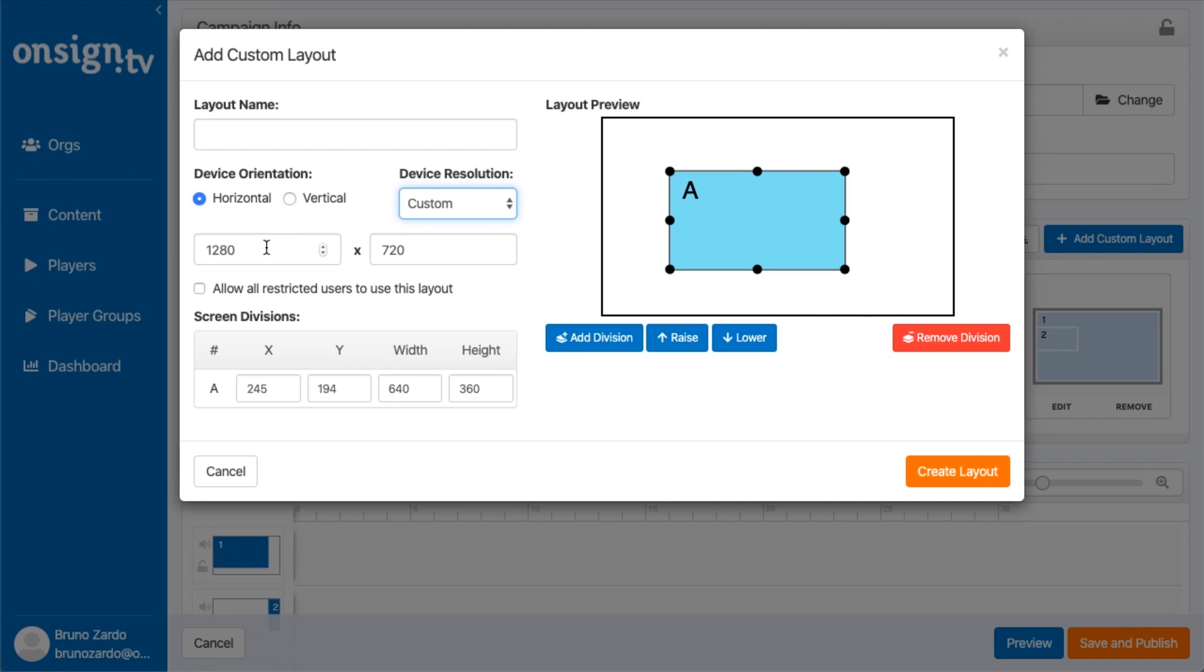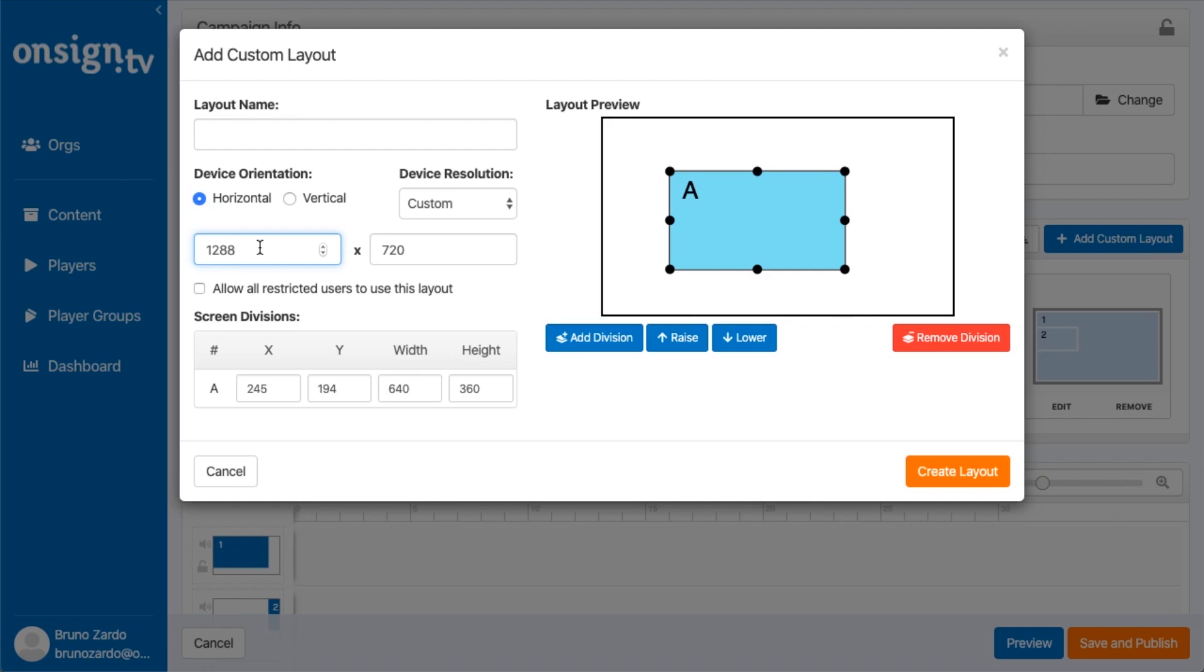Since we're talking about a one by two TV wall, the height of my layout is going to be the same because I'm only having two screens next to each other. The height is going to be 720, but my width is going to be doubled. So it's going to be 2560, which is 1280 doubled.